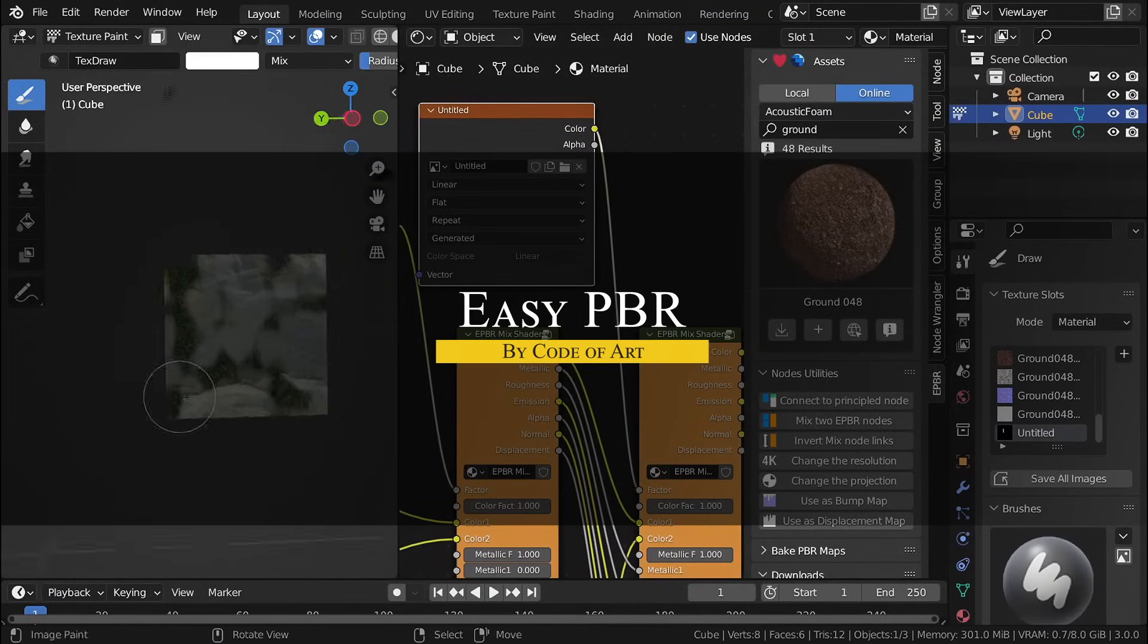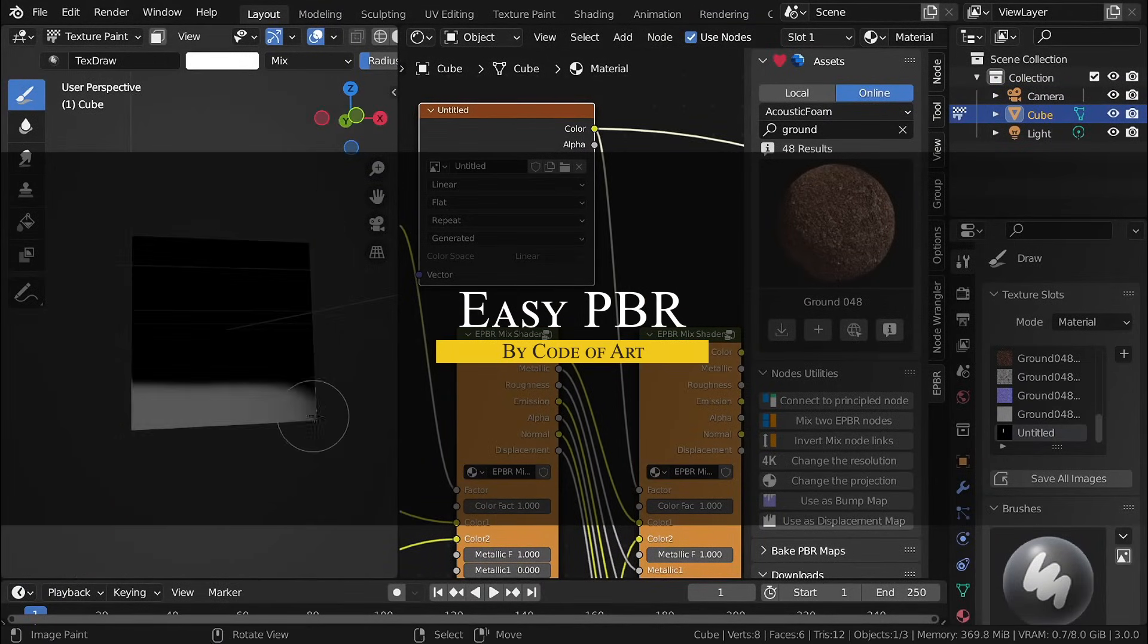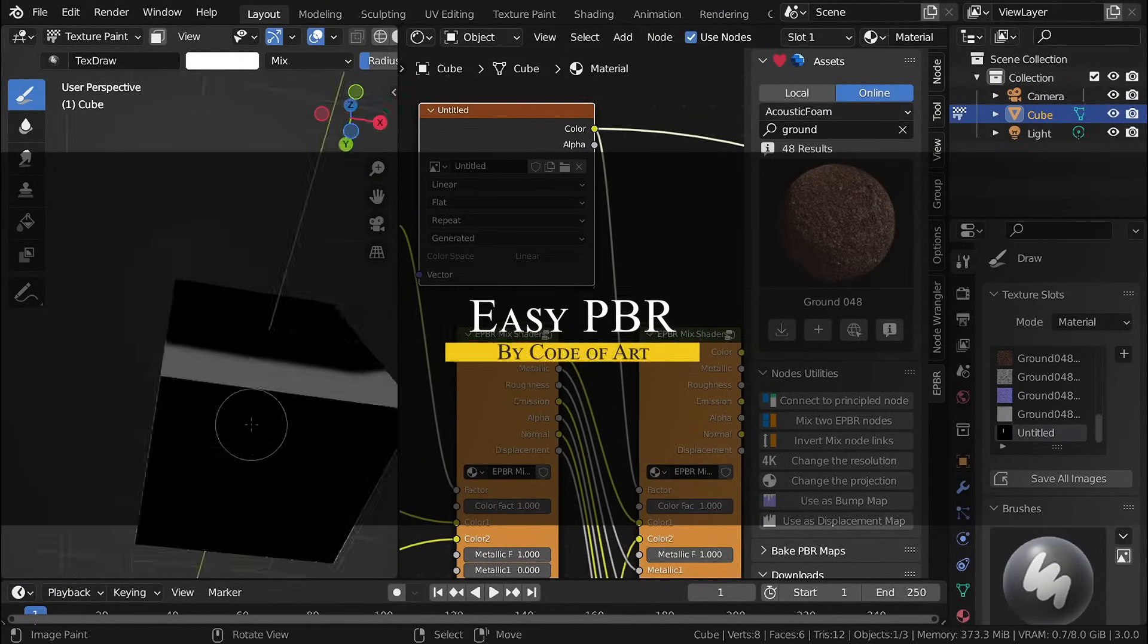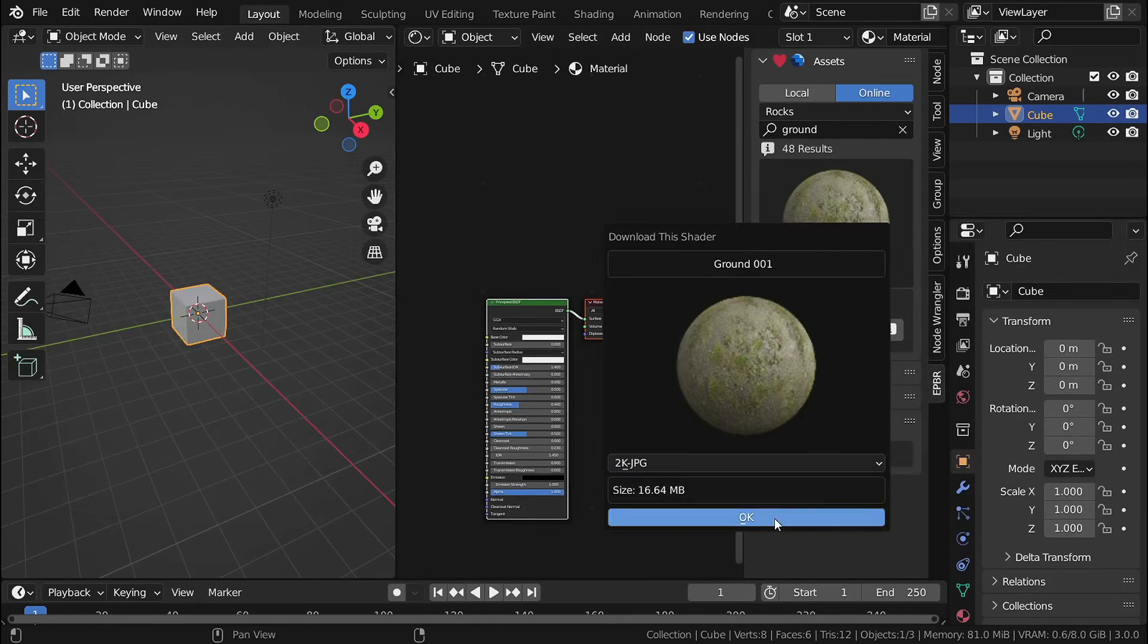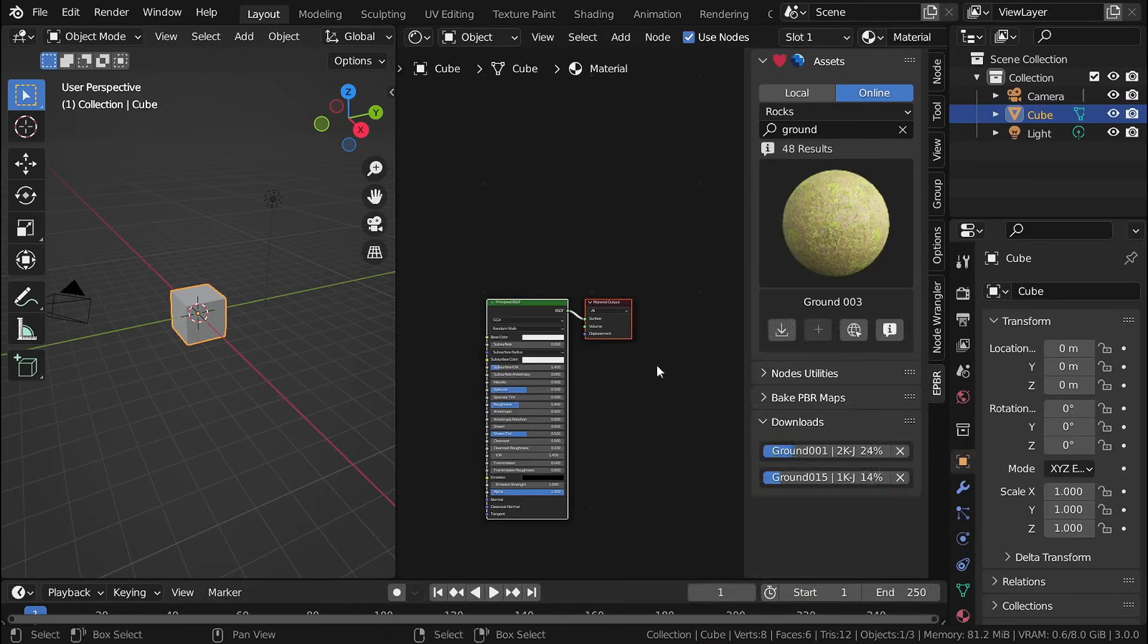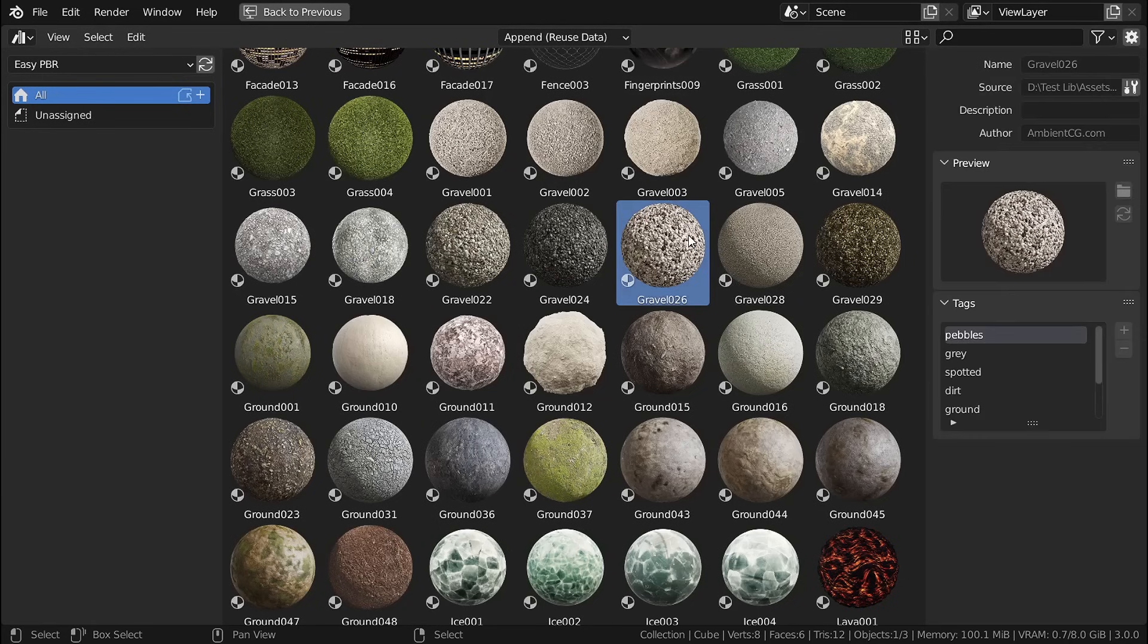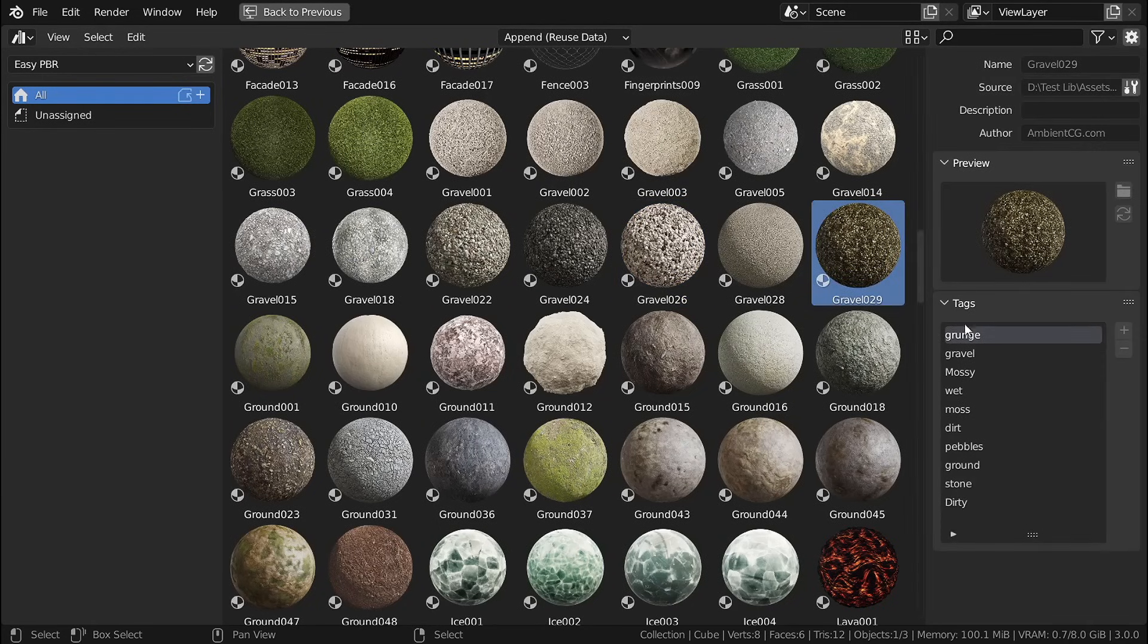Now, let's talk about EasyPBR, which makes working with PBR materials in Blender much easier. So instead of manually setting up shaders, you can browse and download over 1200 free materials from AmbientCG.com and turn them into an asset library for quick access.